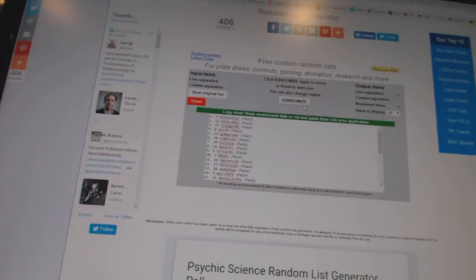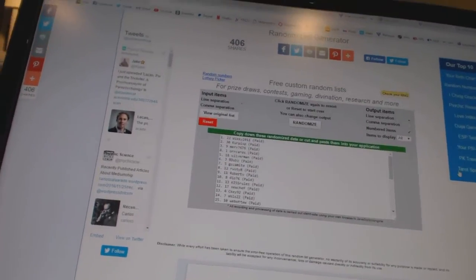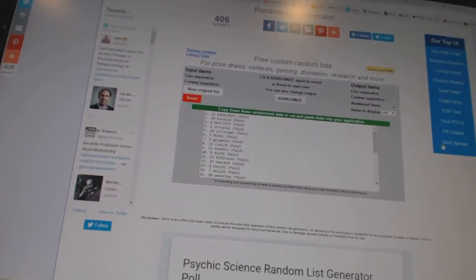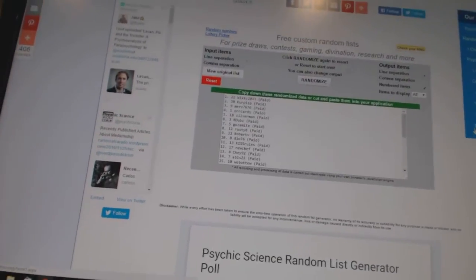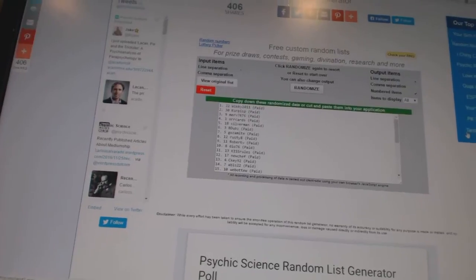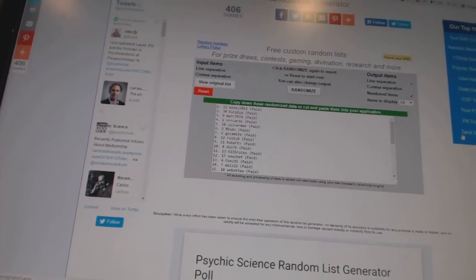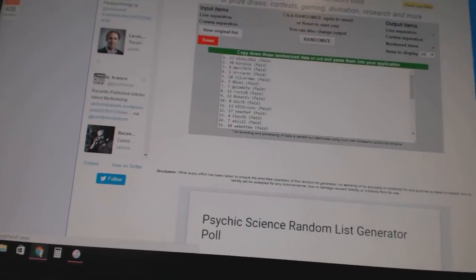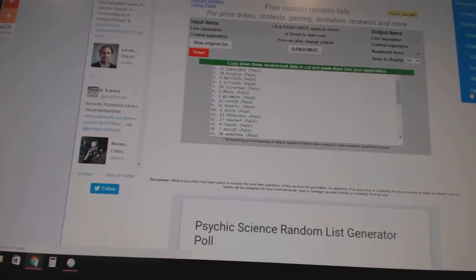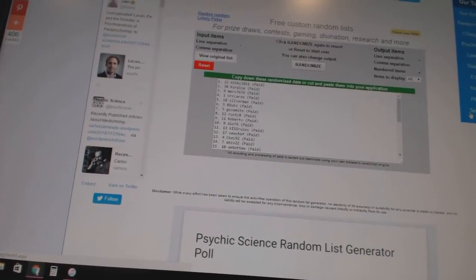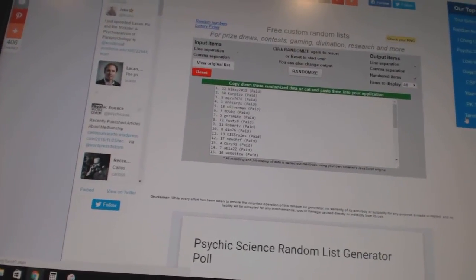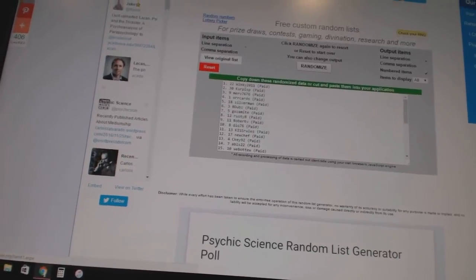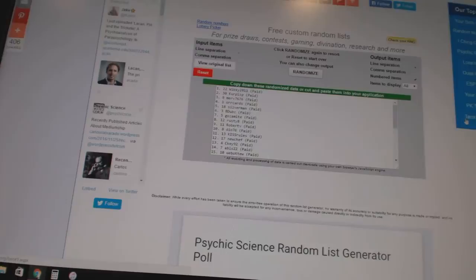So here we go, good luck everybody. One, two, and number one is Wiki 2011, so he'll get his choice of prize. Number two is Kirkus P, so he'll get his second choice of prize. Third, which would I assume be the Premier tin depending on what they pick, goes to Merv 76. The pennants go to Orcards Silverman and B Dubs. The free spot goes to A Mite, and the unassigned hits from the break go to Rusty 8.